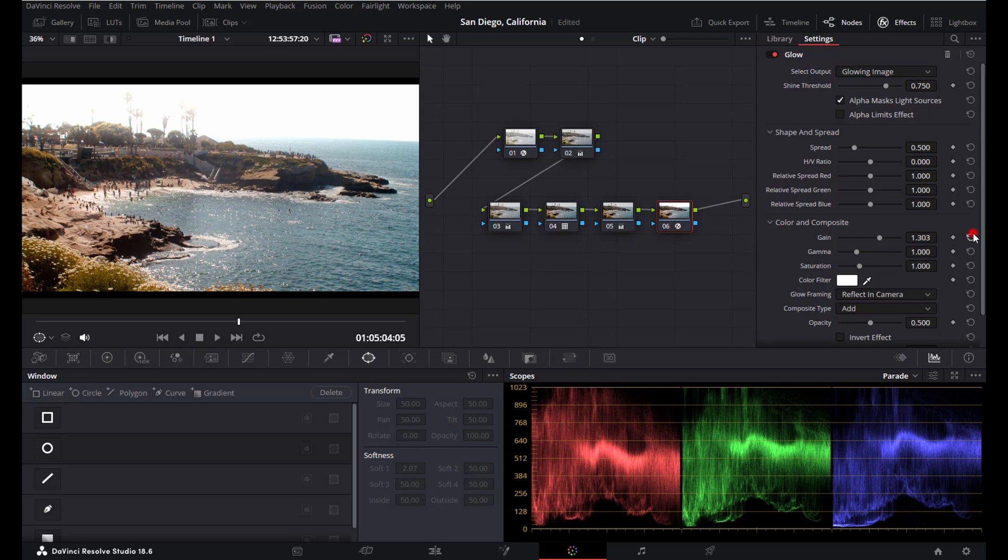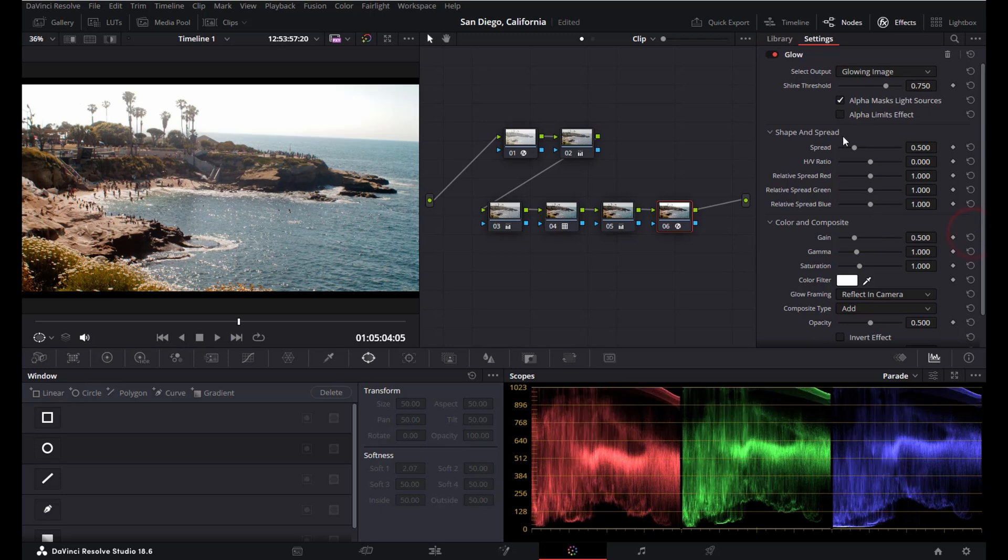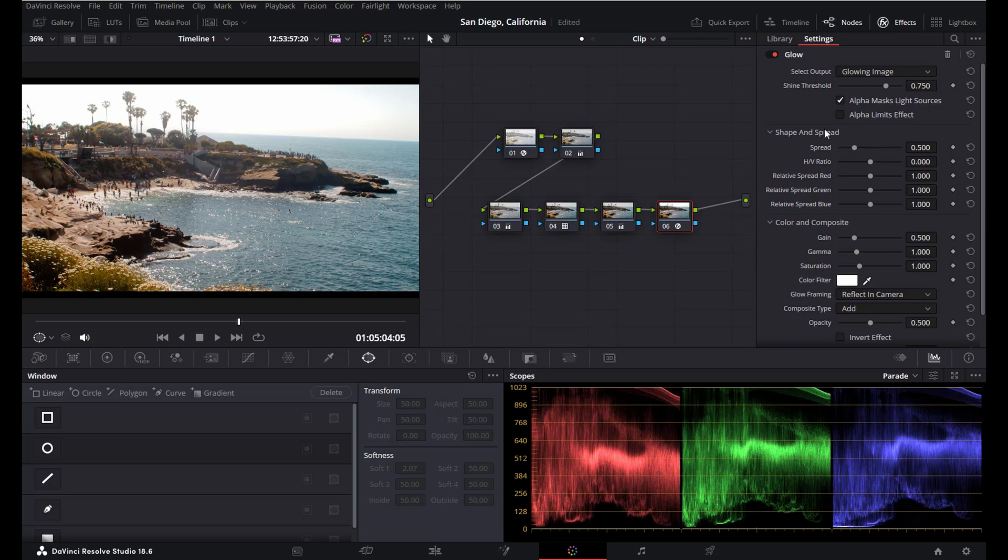And so yeah, this is how you can easily add a glow effect to your video in DaVinci Resolve. I hope you liked this video. I hope it was useful and yeah, thanks again for watching and I will see you next time.